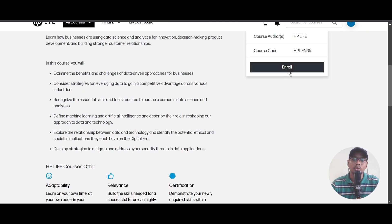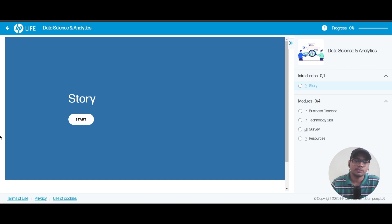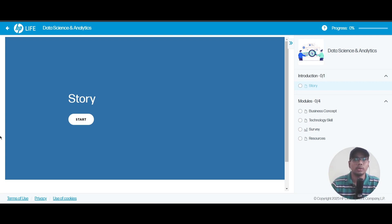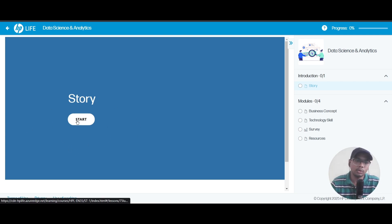I will choose Enroll here. You can see after clicking on enroll, I just got into this page and you just start with the course.